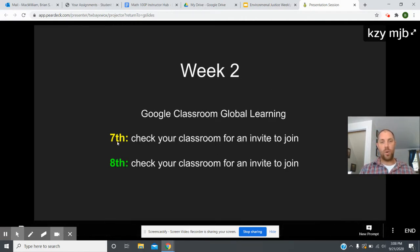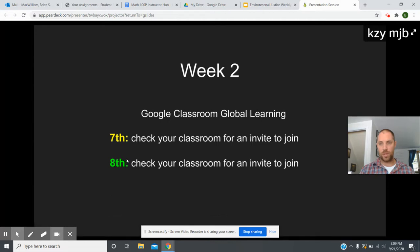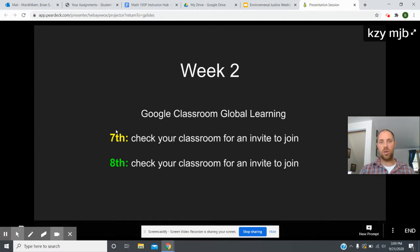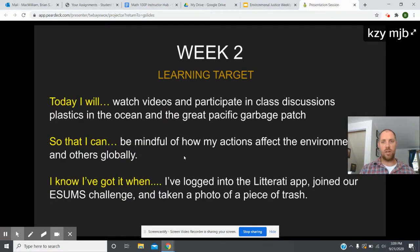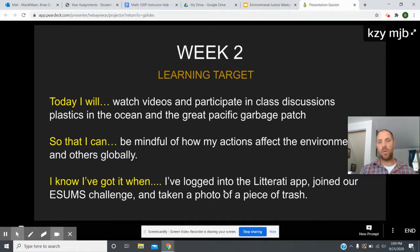Shauna went to every seventh and eighth grader and personally invited them to the global learning project Google Classroom page. Please remind them they need to go and activate that account to join it. She sent the code out, so if anybody's not in it, please make sure they've done that. Then spend some time reading through the learning targets — our big goal this week is to get everybody logged on to the Literati app and join the E-SUMS challenge.